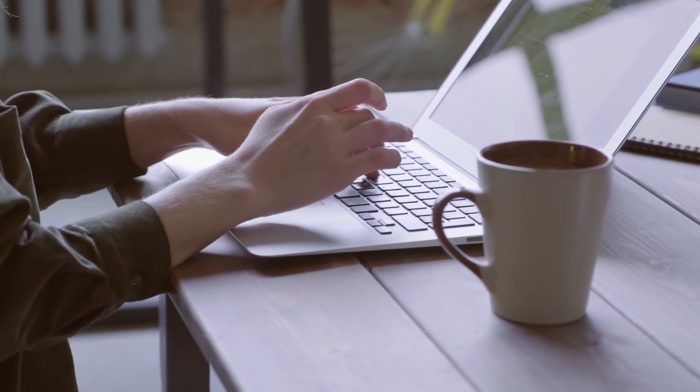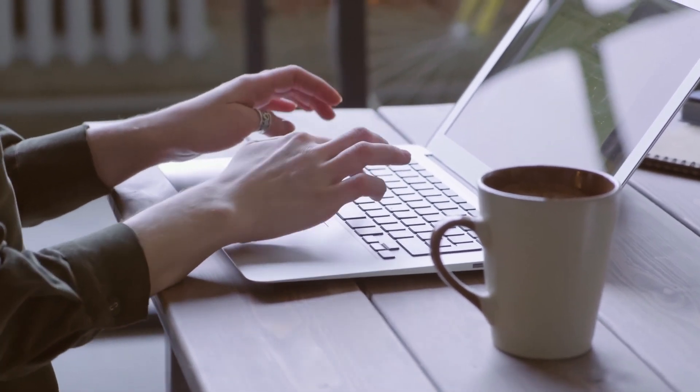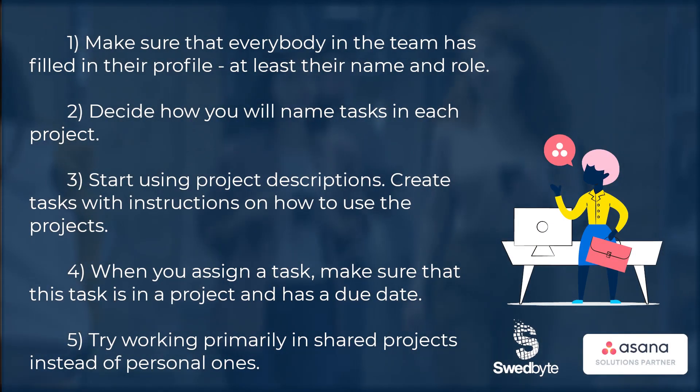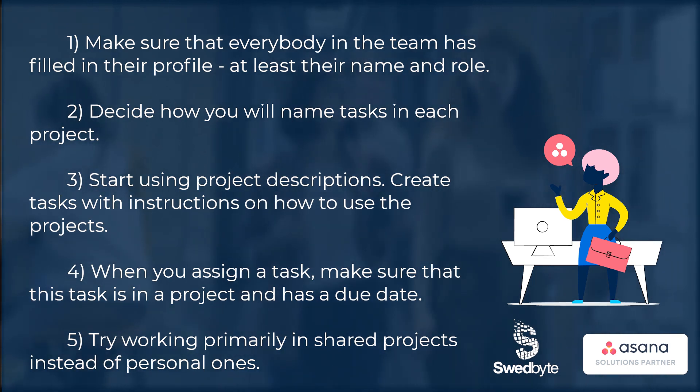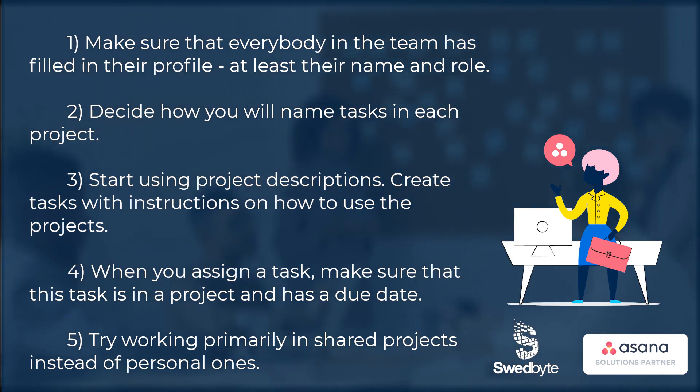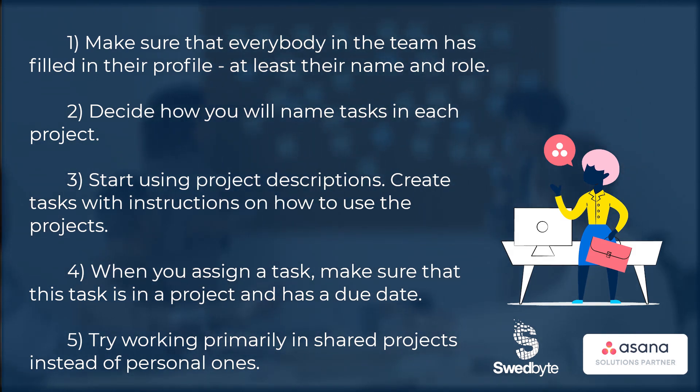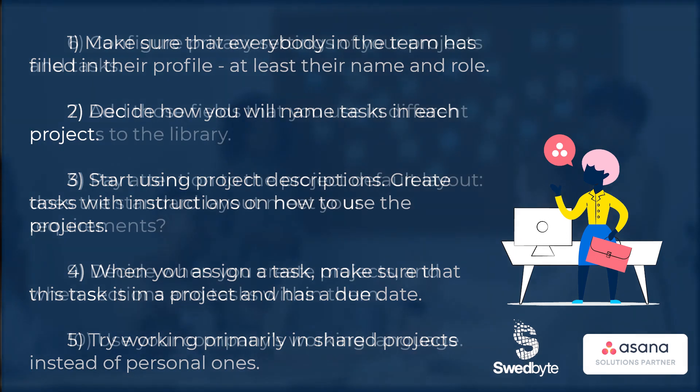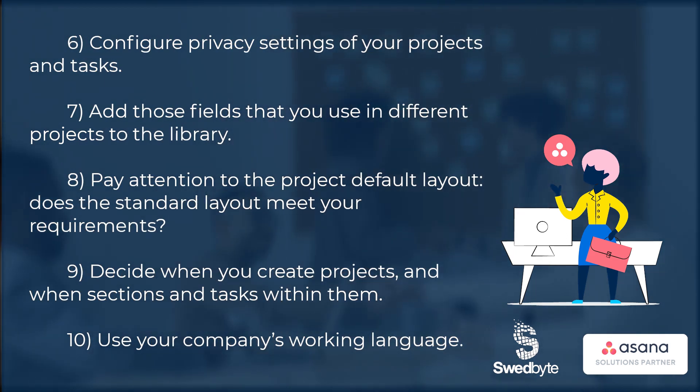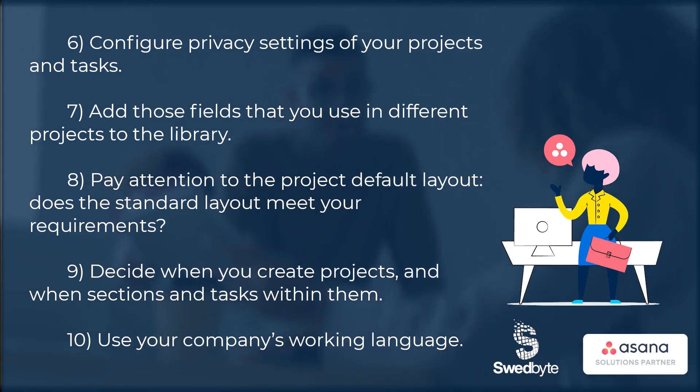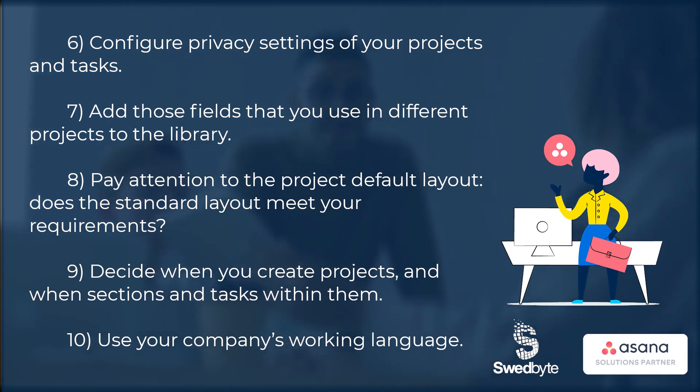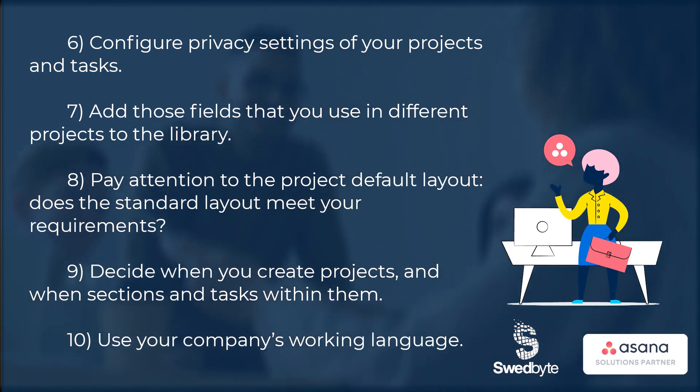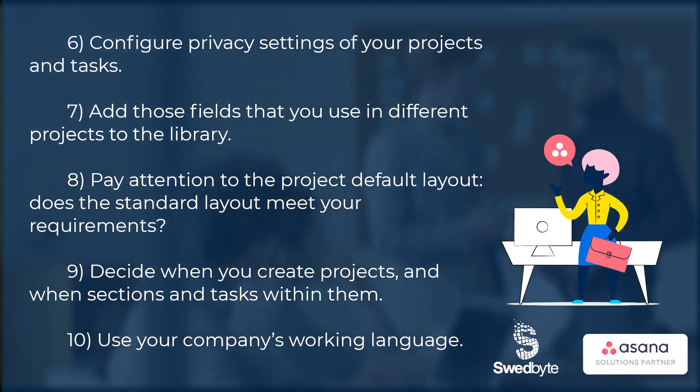Now, if those mistakes hit close to home, we suggest that you gather your team and work together on correcting them. Make sure that everybody in the team has filled in their profile, at least their name and role. Decide how you will name tasks in each project. Start using project descriptions. Create tasks with instructions on how to use the projects. When you assign a task, make sure that this task is in a project and has a due date. Try working primarily in shared projects instead of personal ones. Configure privacy settings of your projects and tasks. Add those fields that you use in different projects to the library. Pay attention to the project default layout. Does the standard layout meet your requirements? Decide when you create projects and when sections and tasks within them. Use your company's working language.